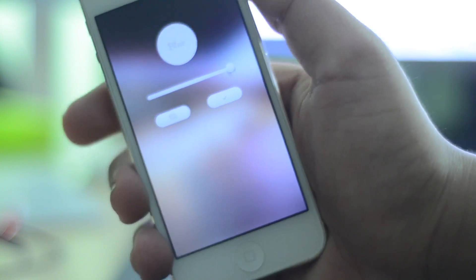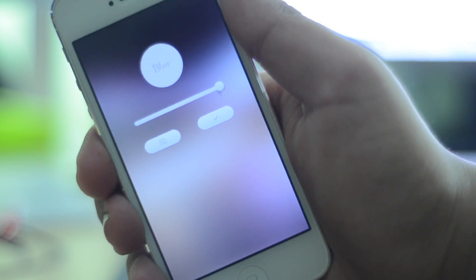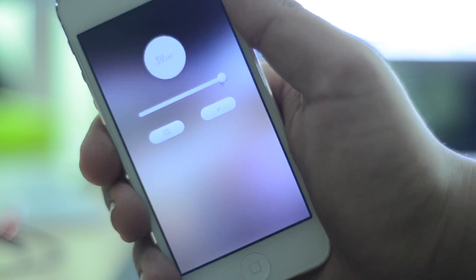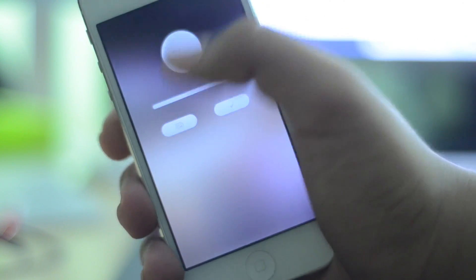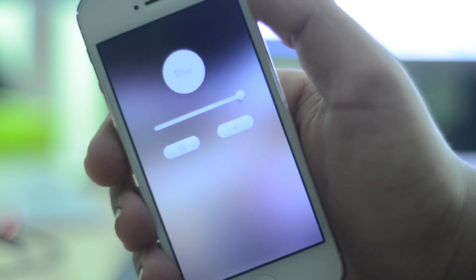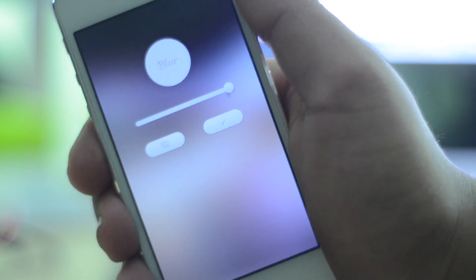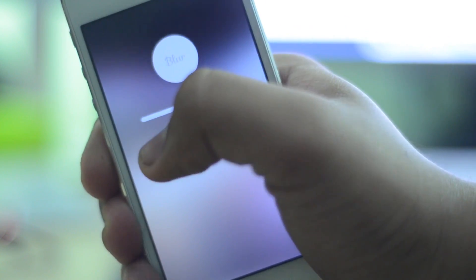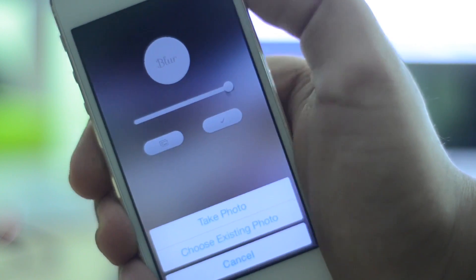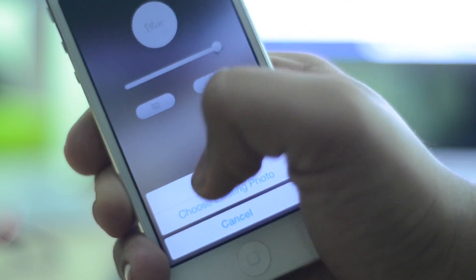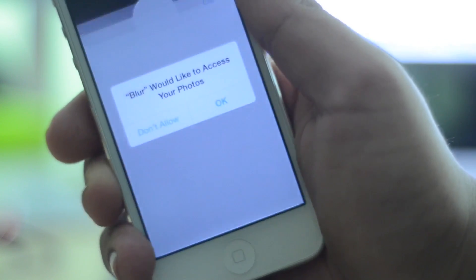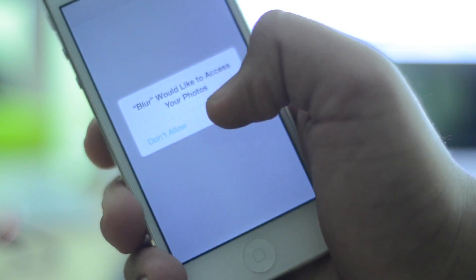I'm a fan of blurry backgrounds because it makes your foreground stick out more. This is very simple — as you guys can see there are only like two buttons and a slider in the application. You can hit the button on the bottom left and either take a new photograph or choose an existing photograph.